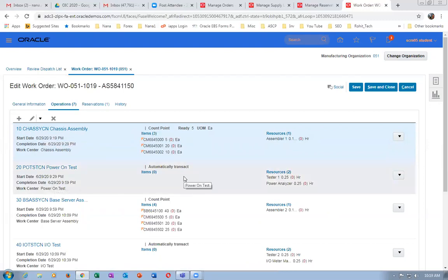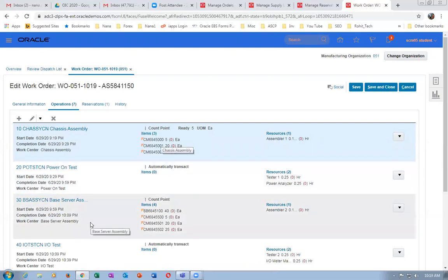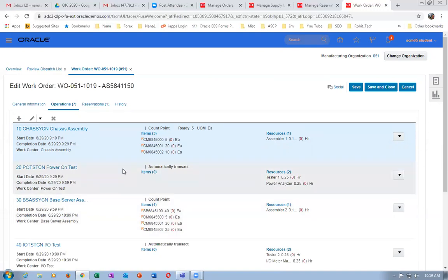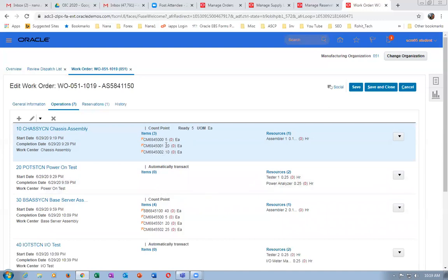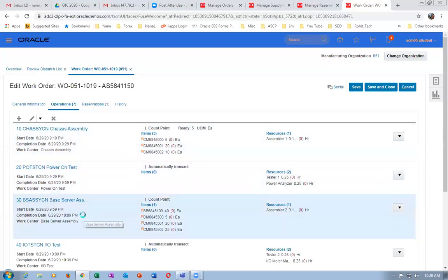Operation 20 is not a count point, so from operation 10 it will jump to operation 30. Operation 30 needs four materials. Operation 40 is again not mandatory, so from 30 it jumps to 50, and then to 70. The last operation must have a count point — this is mandatory and not editable. While creating standard operations, you must make the count point on; otherwise it will not work at all. So operations 10, 30, 50, and 70 are the transactions we will perform.